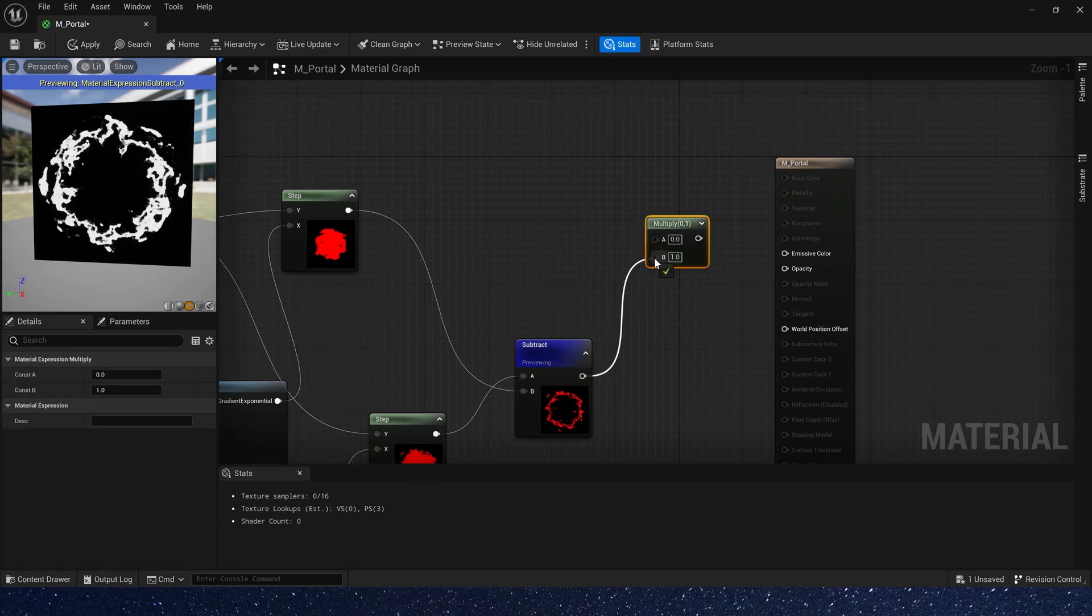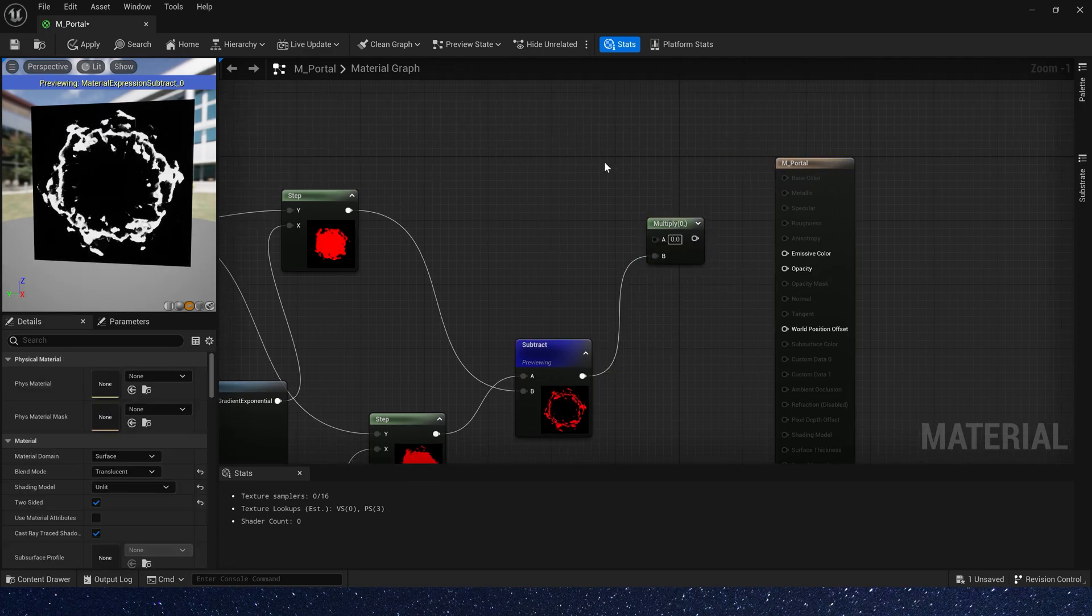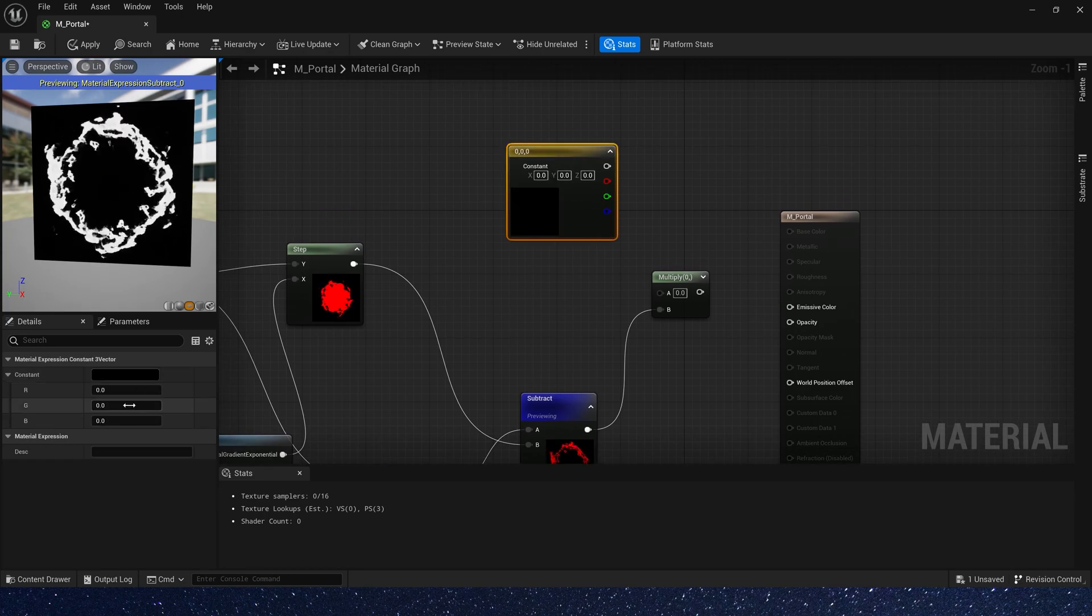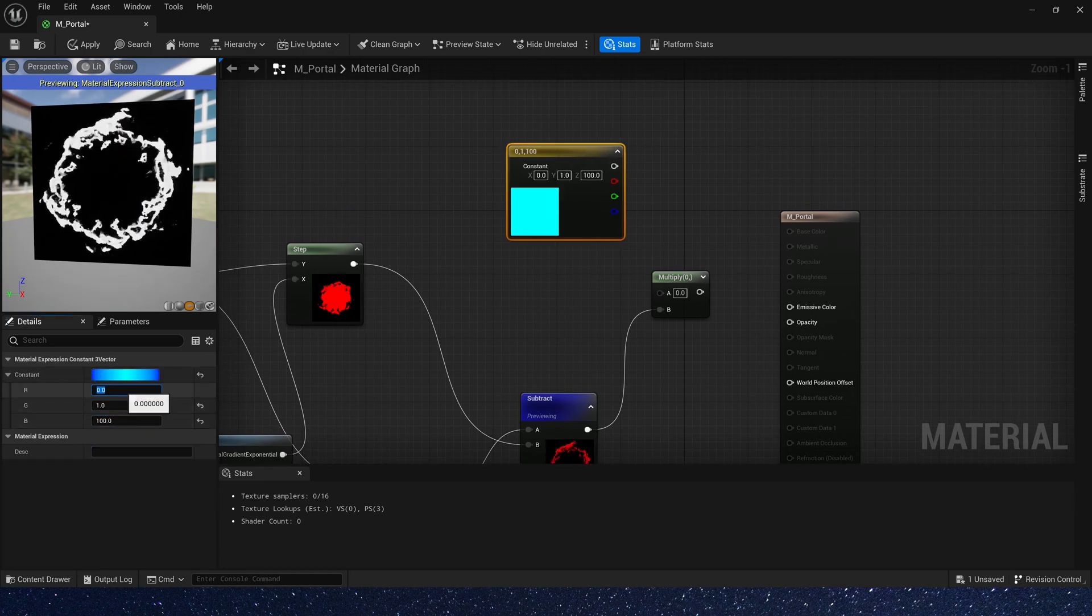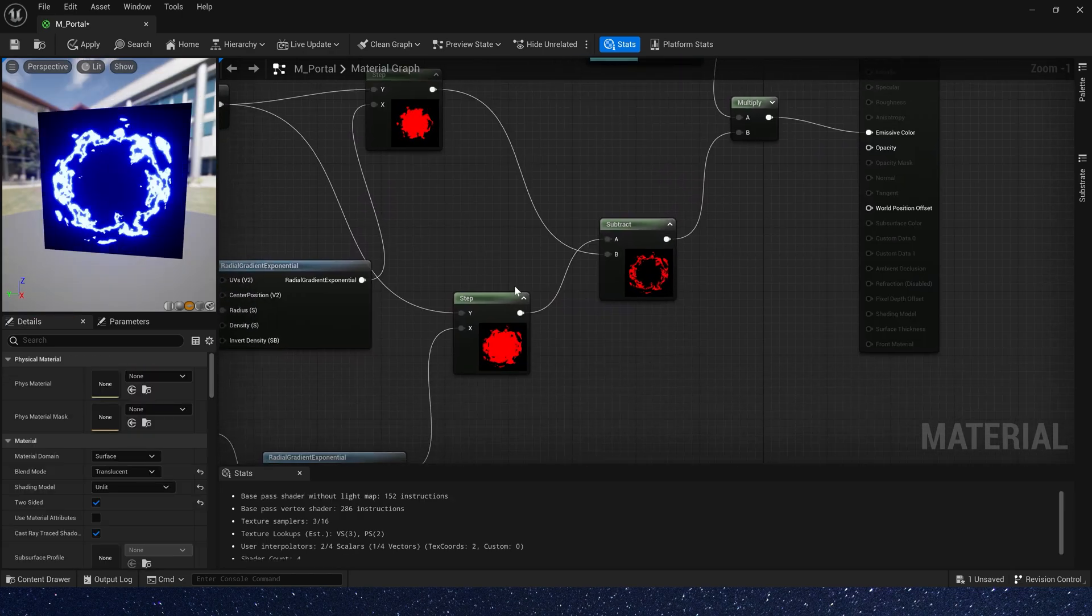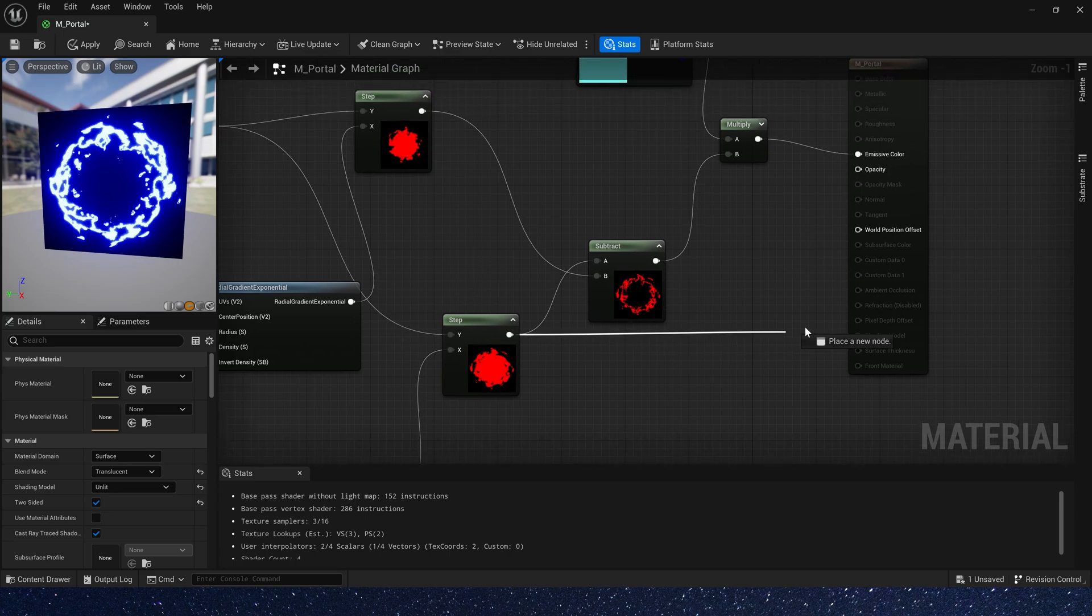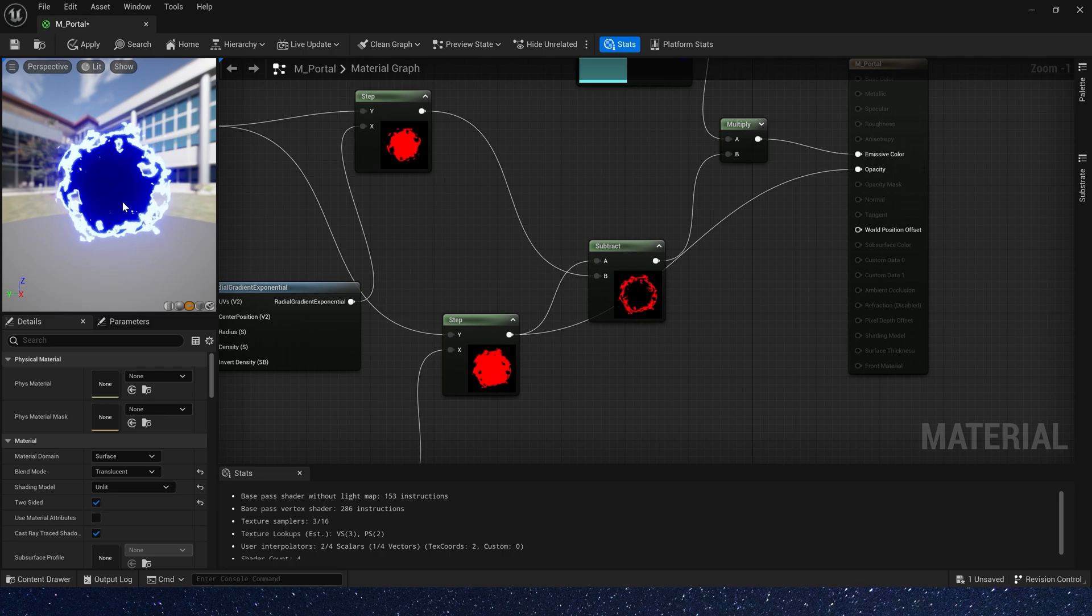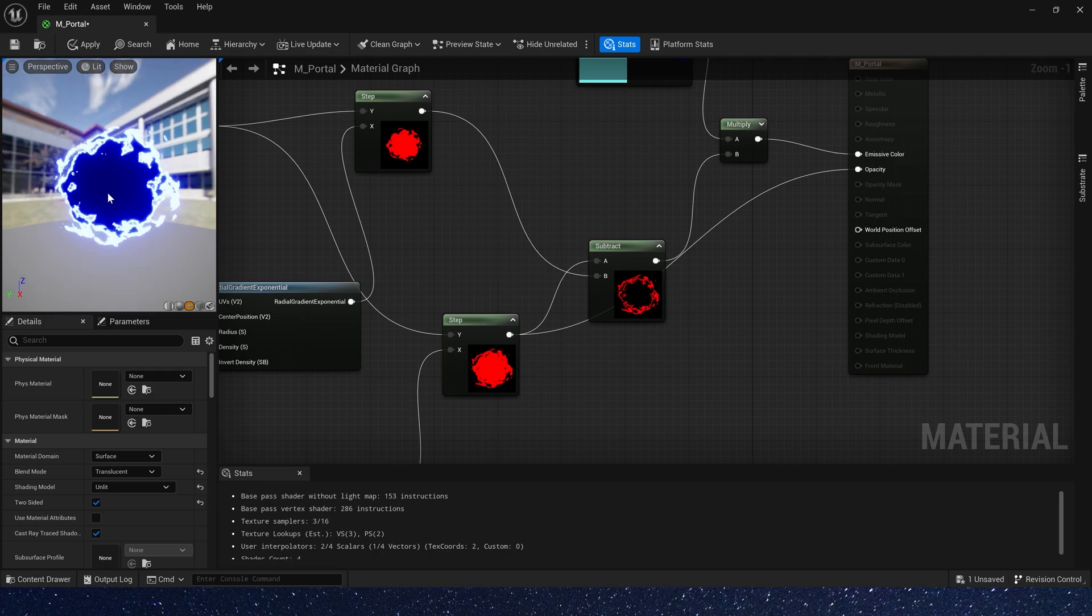And we can multiply it by a color. And the large one connects to opacity. Now we get a simple portal material.